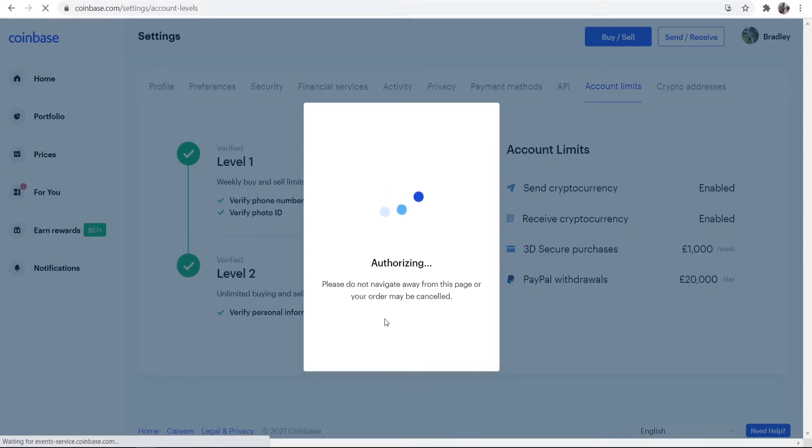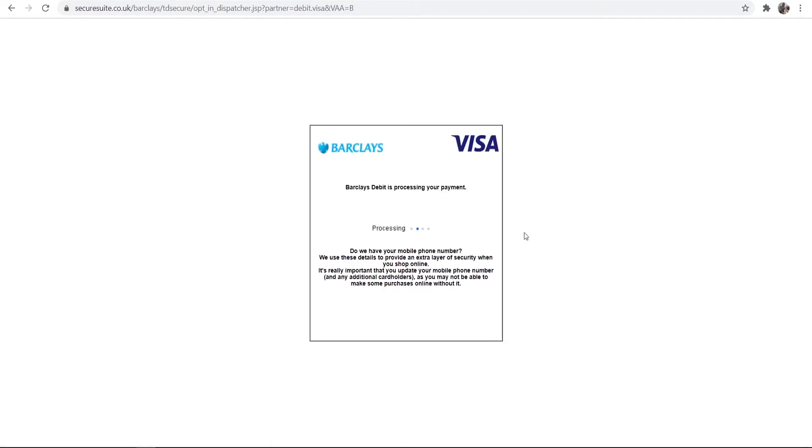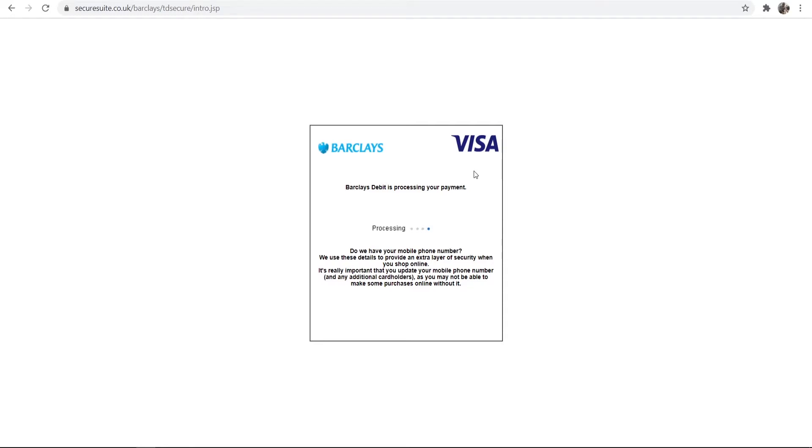And it will then head over to my bank account so they can authorize the transaction. And after that's done, we should see the Bitcoin in our account here. So I'm just going to keep it rolling. I'm not going to make any cuts. This is my bank account verifying the Bitcoin purchase, and this should be done within around 10 seconds here.